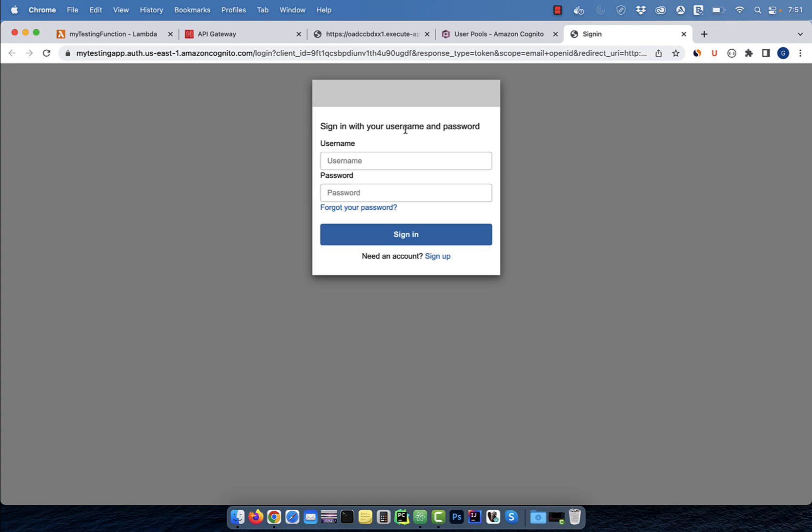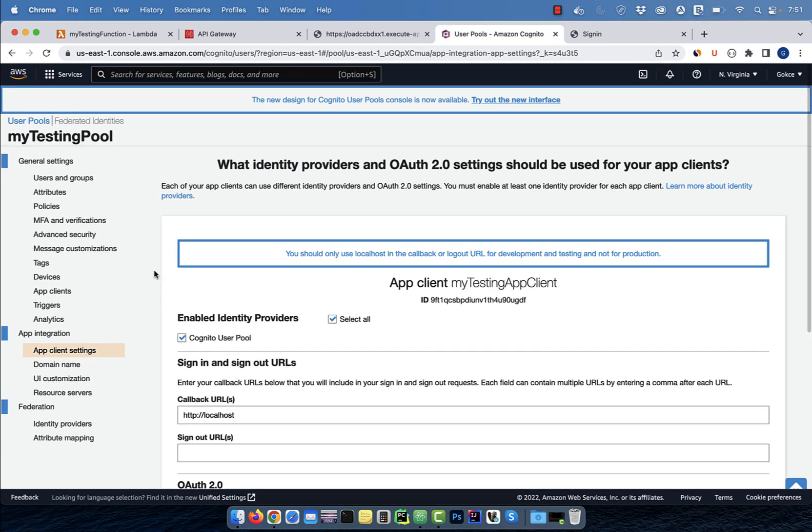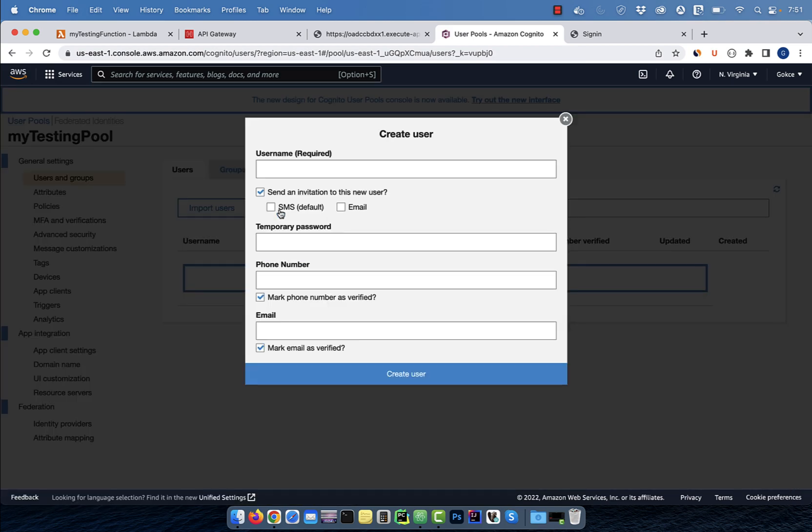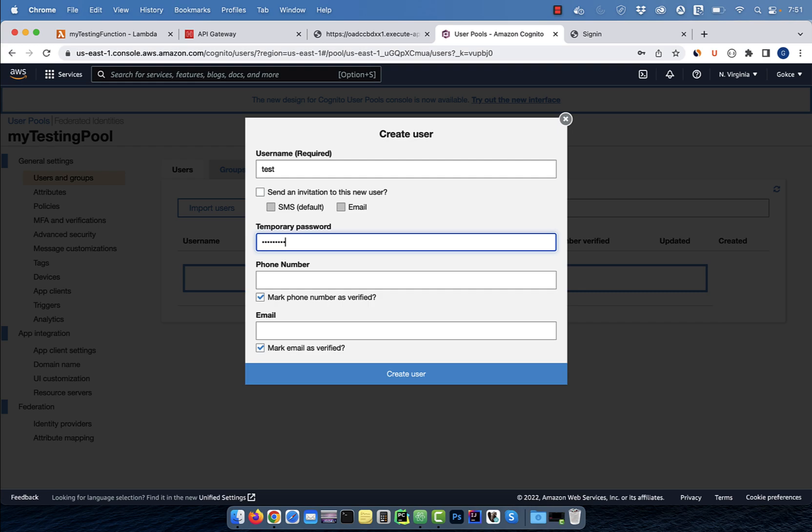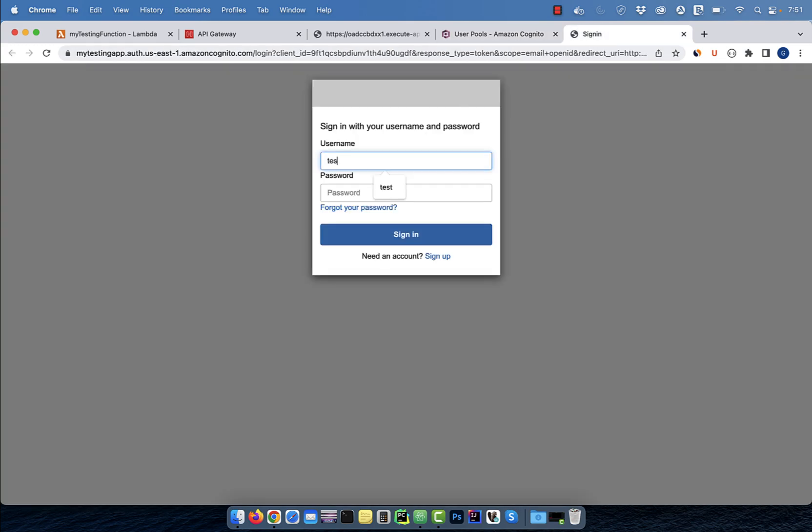Before we can sign in, we need to create a user. Click on users and groups, then hit create user. Enter a username and a temporary password, then hit create user. Now you can use these credentials to sign in.